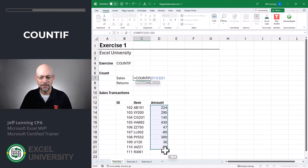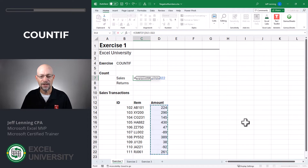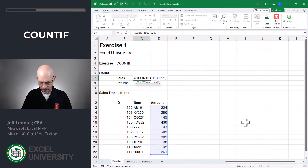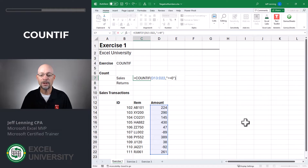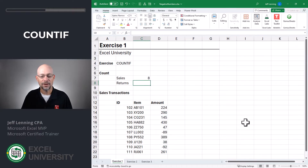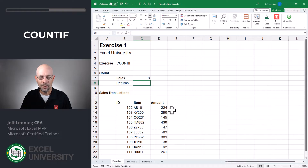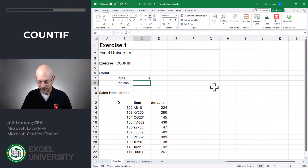We want to count the number of cells in this range that are greater than or equal to zero, and we enclose that in quotes. Close the function and enter. So we have eight sales transactions. Let's just double check: one, two, three, four, five, six, seven, eight. That looks good.